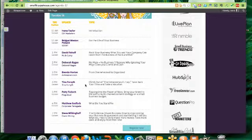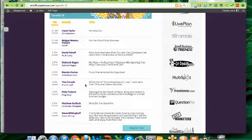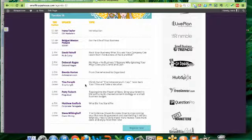Then we're going to have some fun with David Fishoff, who is the author of Rock Your Business and the founder of the Rock and Roll Fantasy Camp. And he's going to talk about how you can actually learn so much about how to build your business from rock stars. And he's going to share some personal stories that are really exciting.